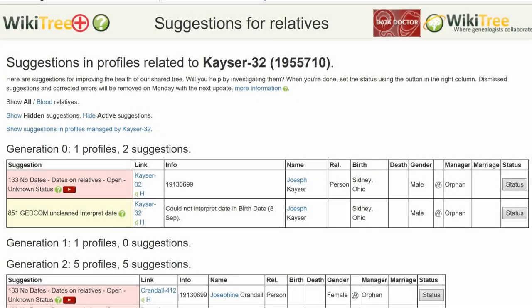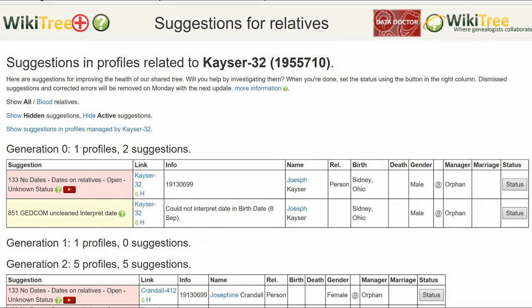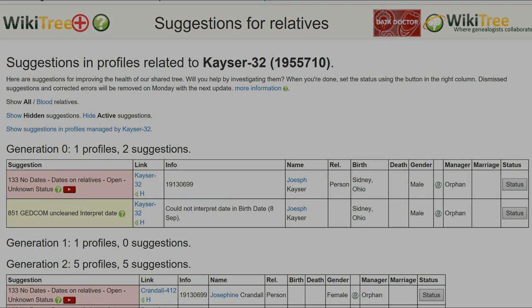Here is the suggestion report for Joseph Kaiser. It shows two suggestions: 8.5.1 and 1.3.3. The info column for 8.5.1 shows the incomplete date. If we can find his date of birth, it will also resolve Suggestion 1.3.3. As a caveat, there are no dates on relatives, as he was connected to the wrong mother and I had to disconnect them.